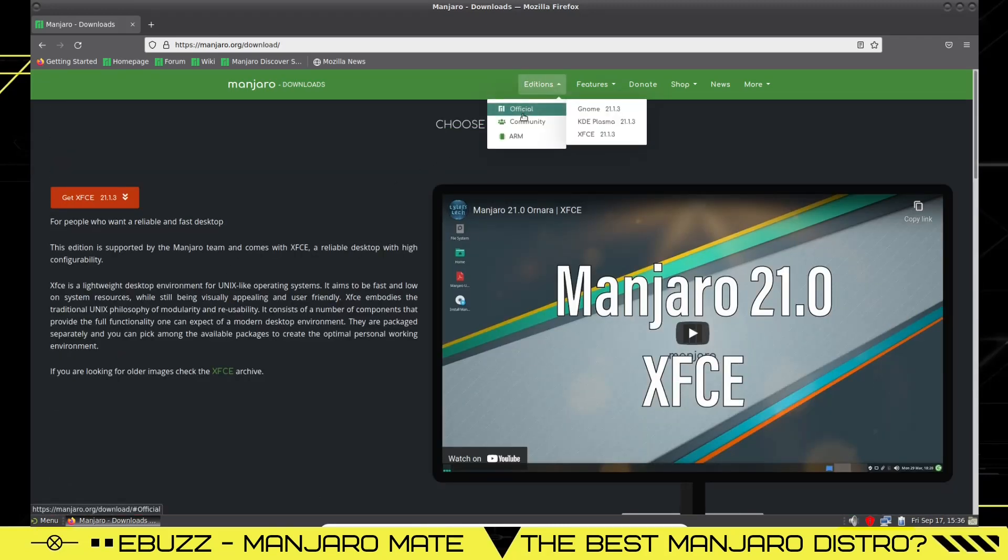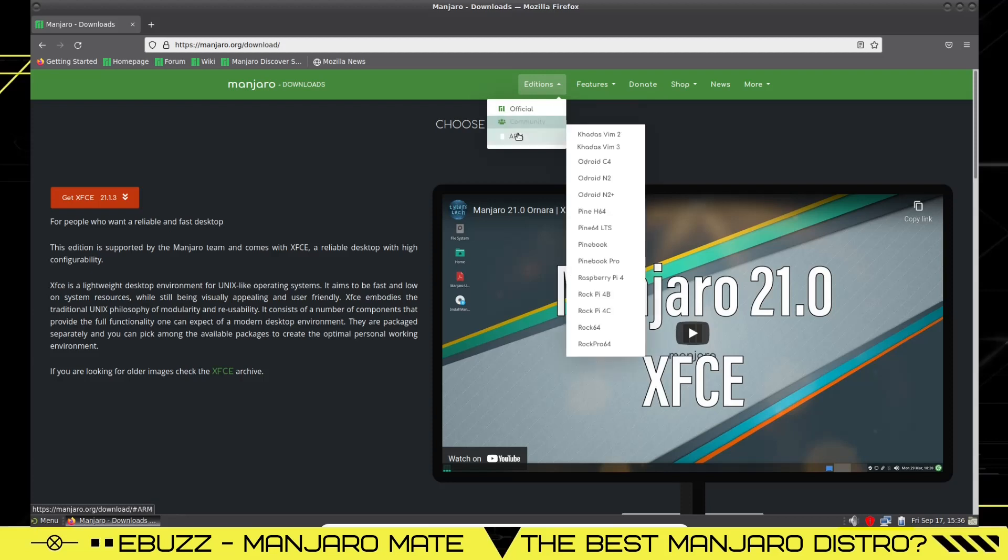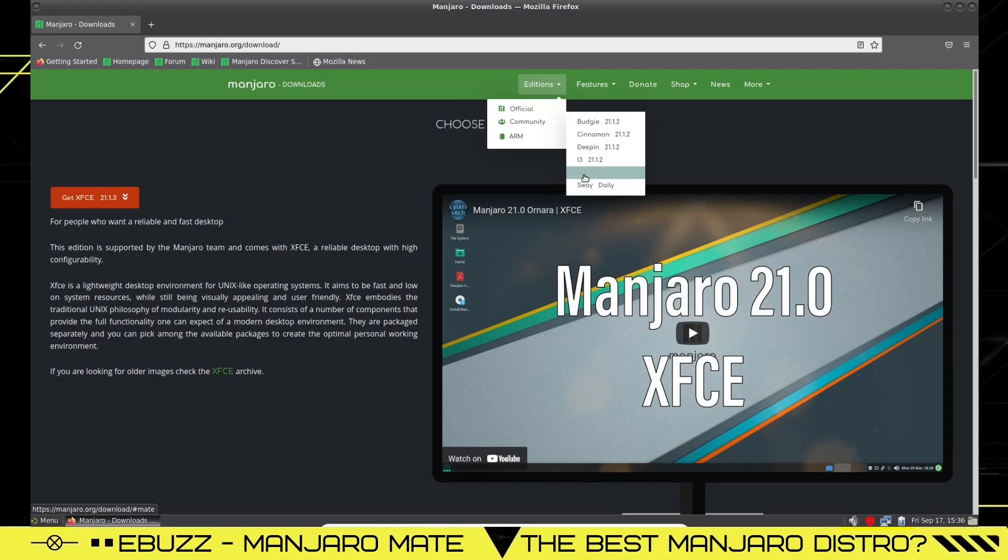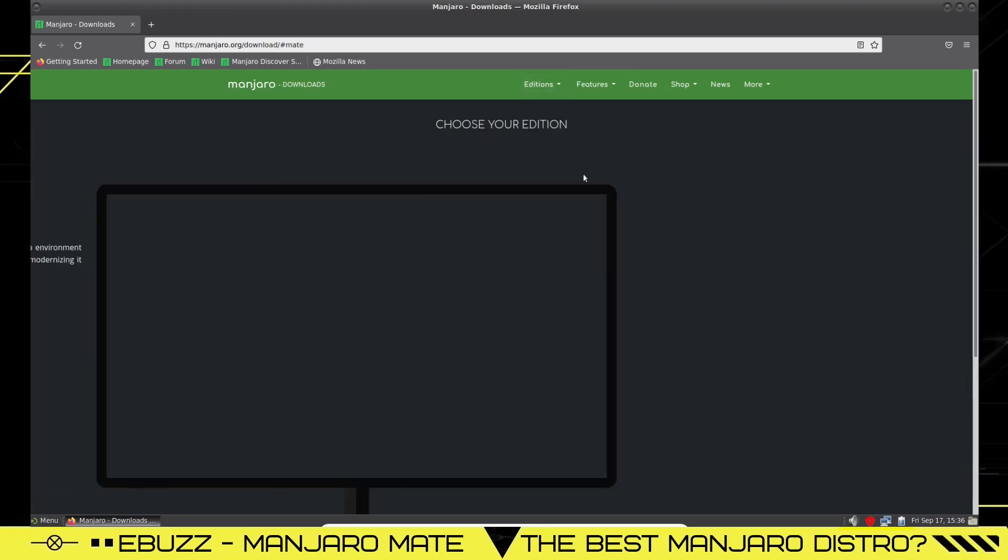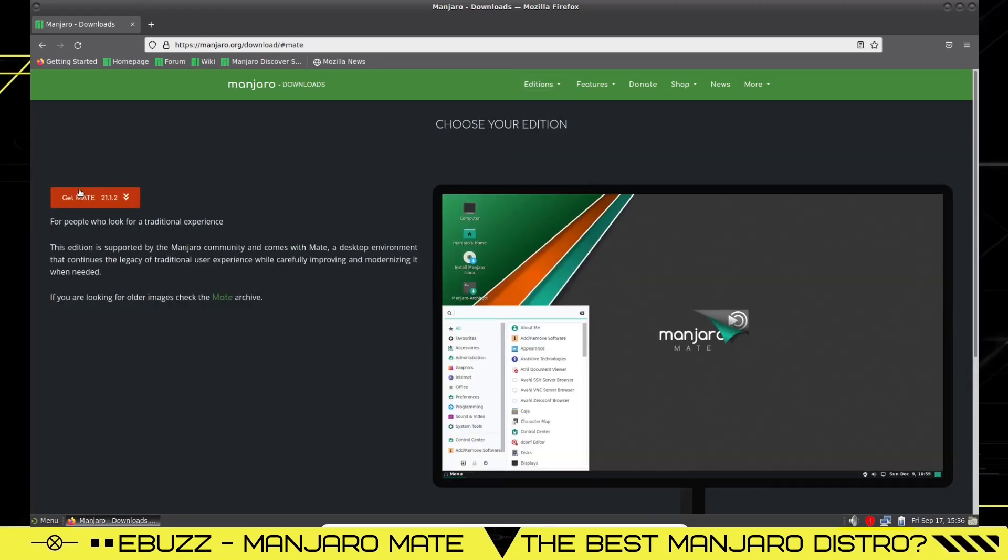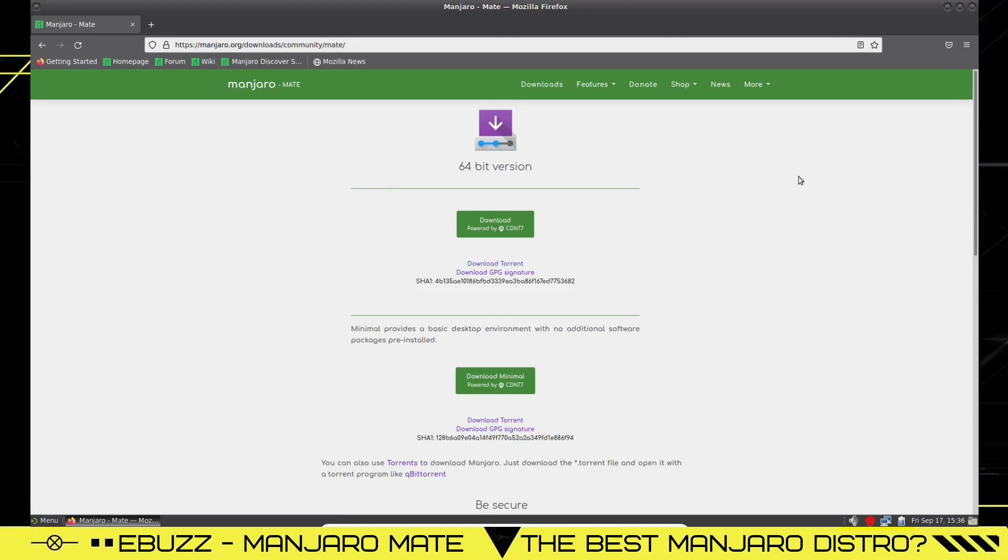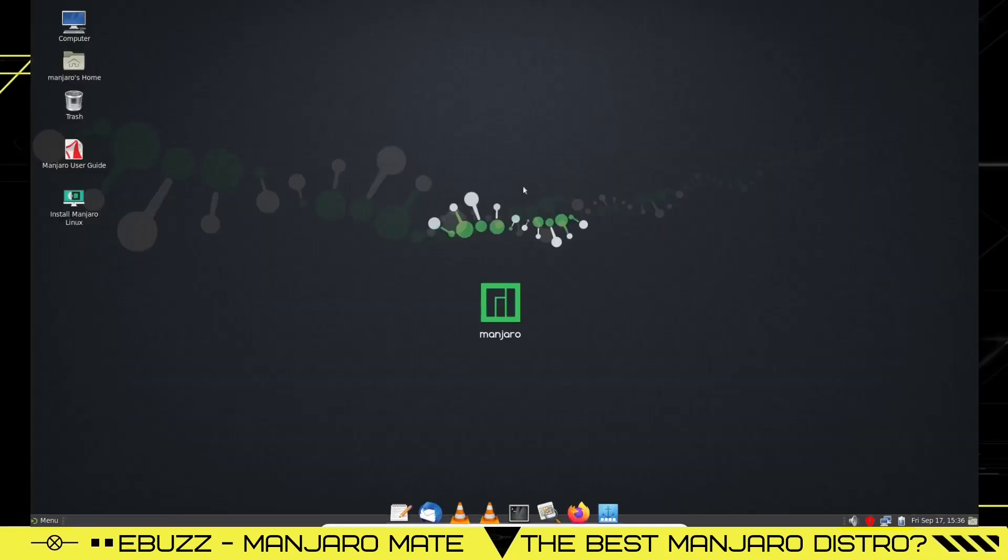You'll see KDE Plasma and you will see GNOME. Now if you want to try something different, go up to editions. You've got official, community, and ARM. Just go over to community. They got Budgie, Cinnamon, Deepin, i3, MATE and Sway. You want to try MATE out, just click on MATE. They zip you on over, they show you the MATE. You click on it, they show you the 64-bit version. You can download it by torrent or you can download it directly to your PC. That's your choice. That's how you get Manjaro MATE or any other version of Manjaro you want to see.